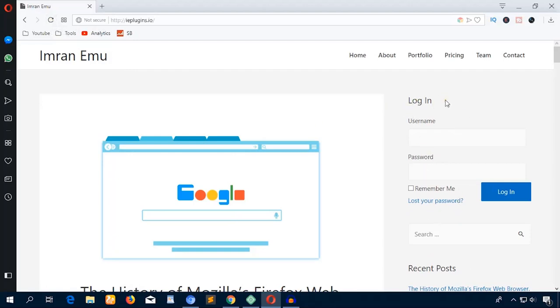Here you can see a nice login form on the front end. So if you run any membership-based website or if you want your users or visitors to log into your website to get access to your site, you can just provide this type of login form.